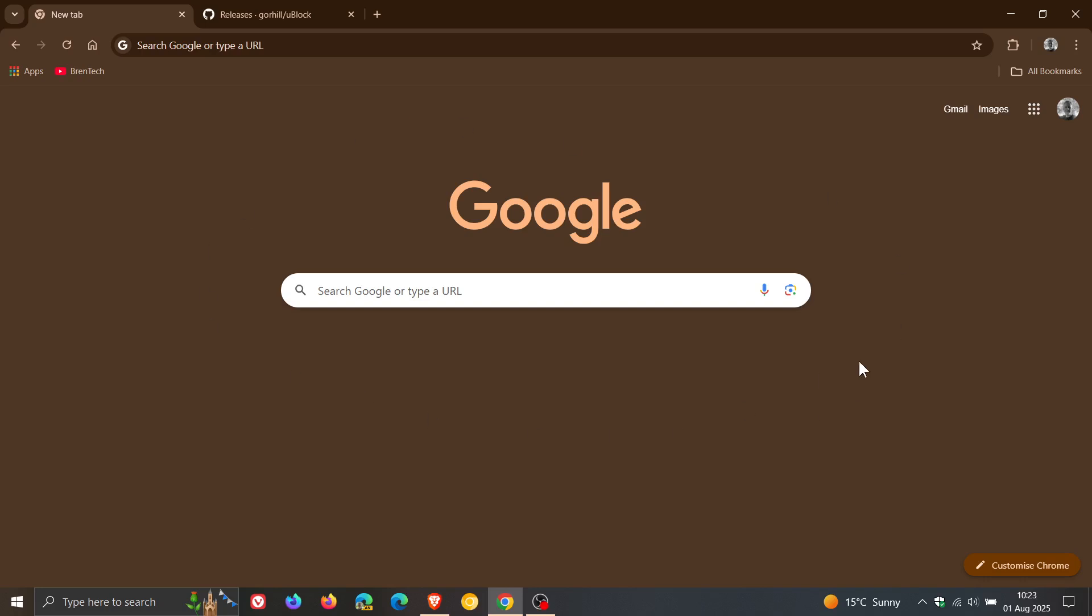Hi Brent Tech here where Tech is Made Simple. So yesterday I let you know that Google had rolled out the early stable release of our next version upgrade for Google Chrome version 139, which they do a week or so before the general release to the public.